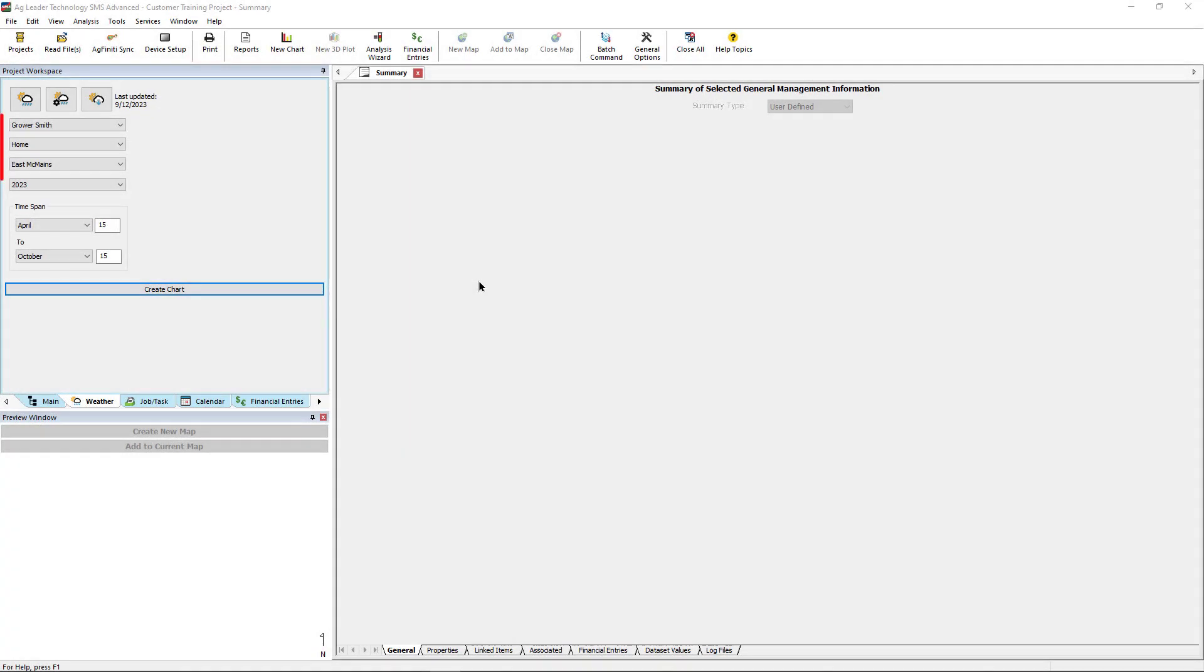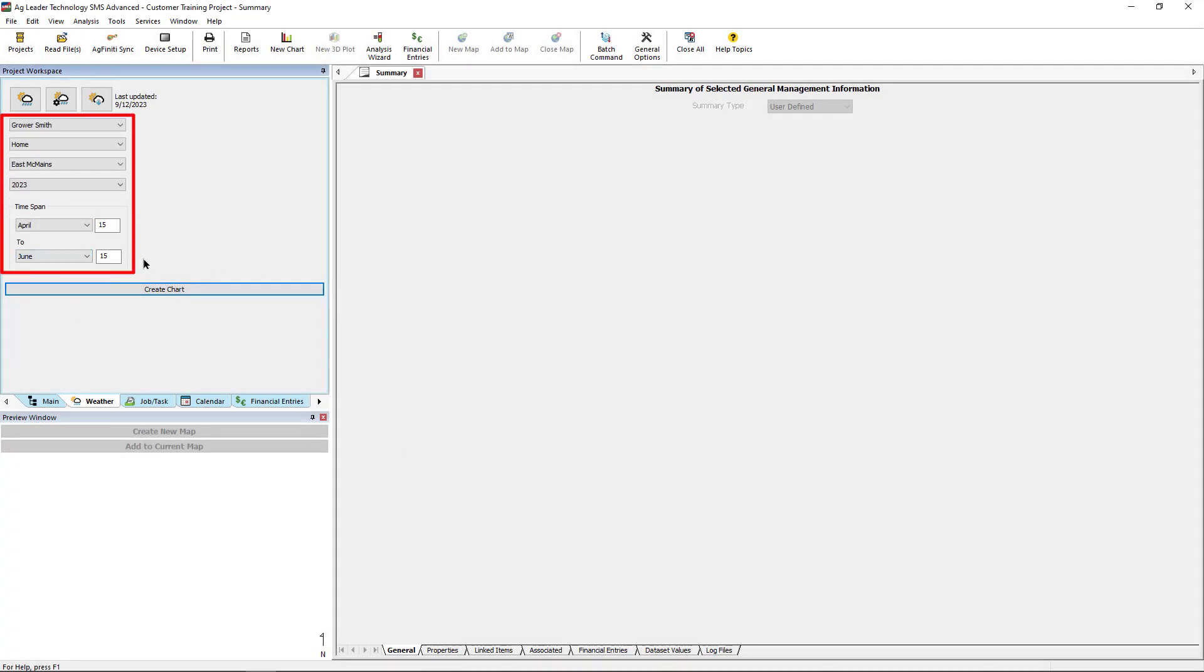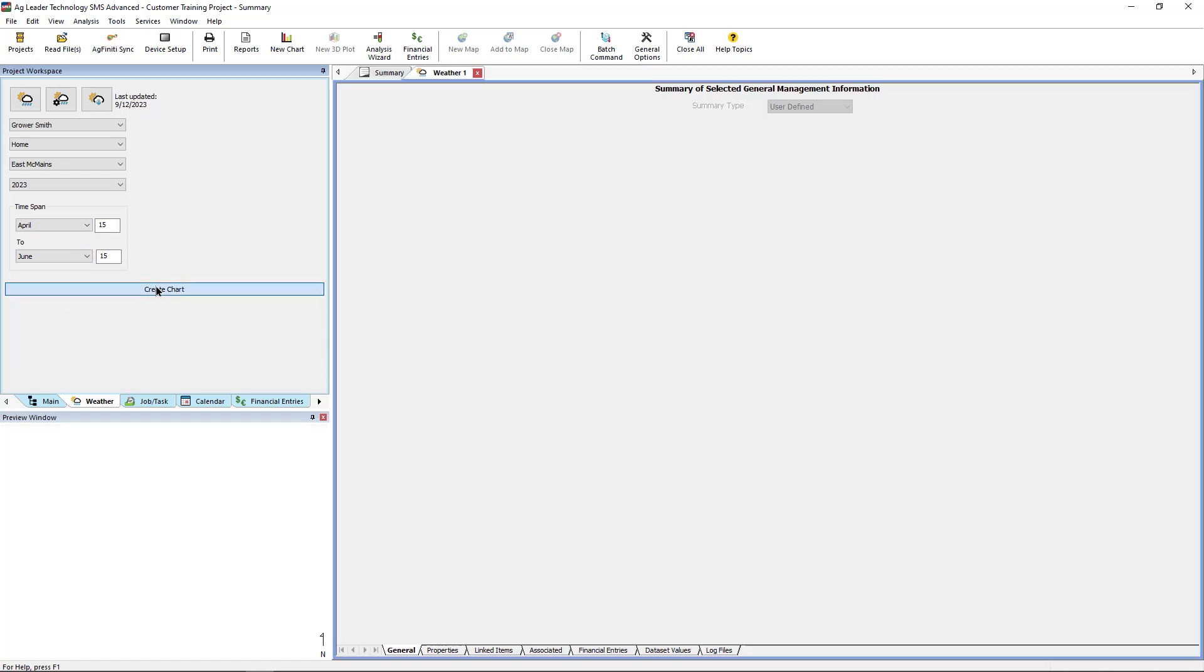Next, select your field, year, and time span you want to view data for, then click Create Chart.